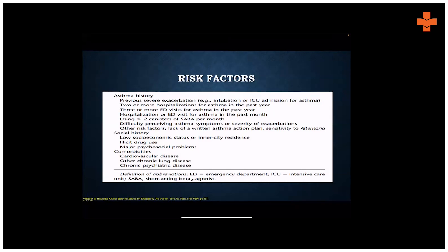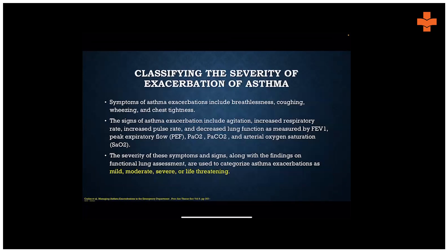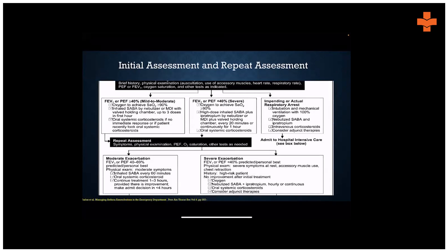Most of them may even have comorbid illness, especially diabetes, hypertension, cardiac problems, other chronic lung diseases, or psychiatric diseases — so they are very prone to these problems. We classify asthma severity into mild, moderate, severe, or sometimes even life-threatening, and the management basically depends on that.